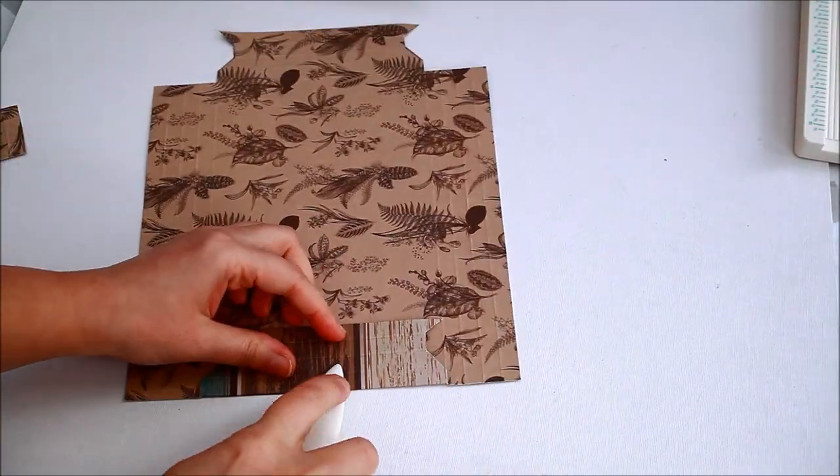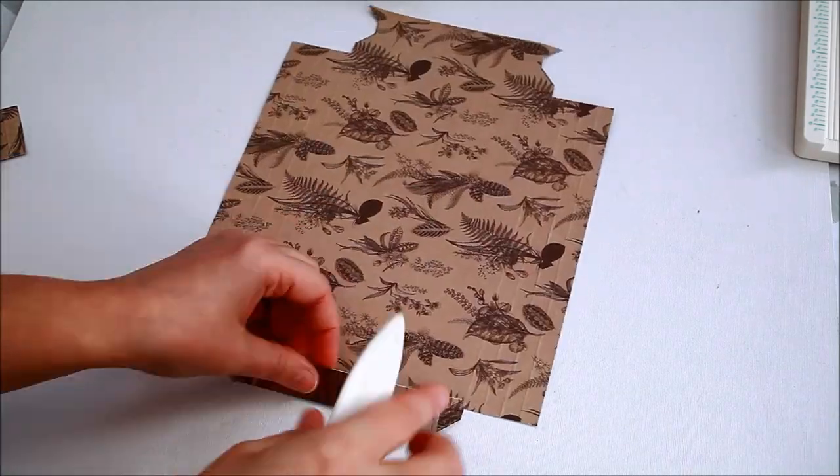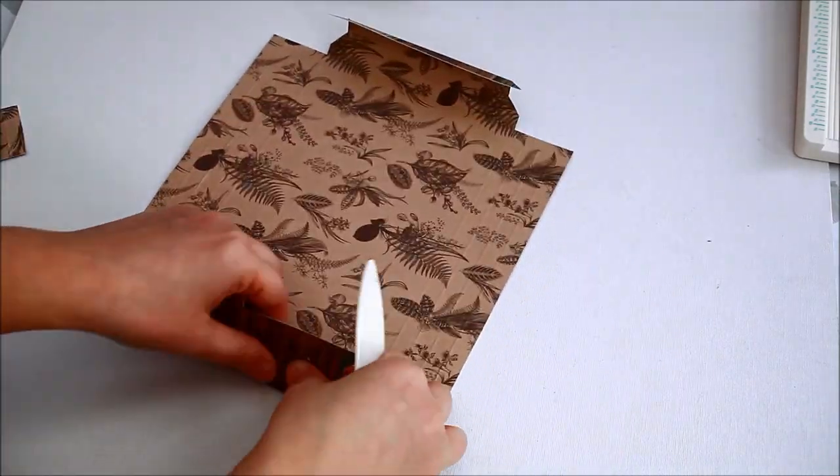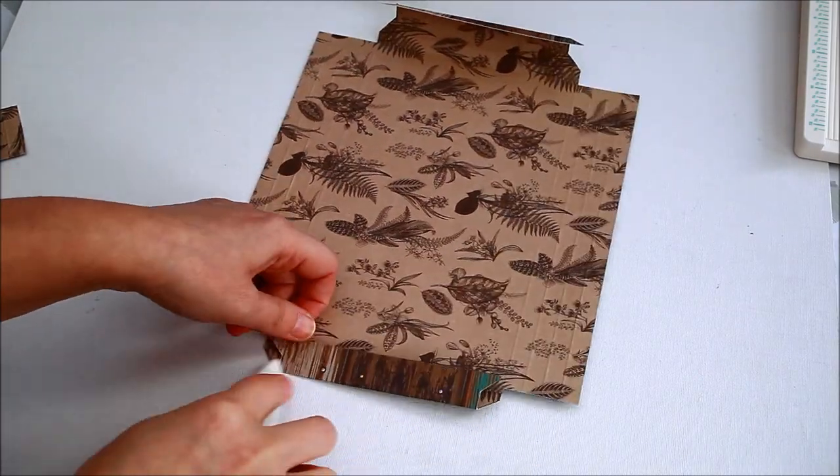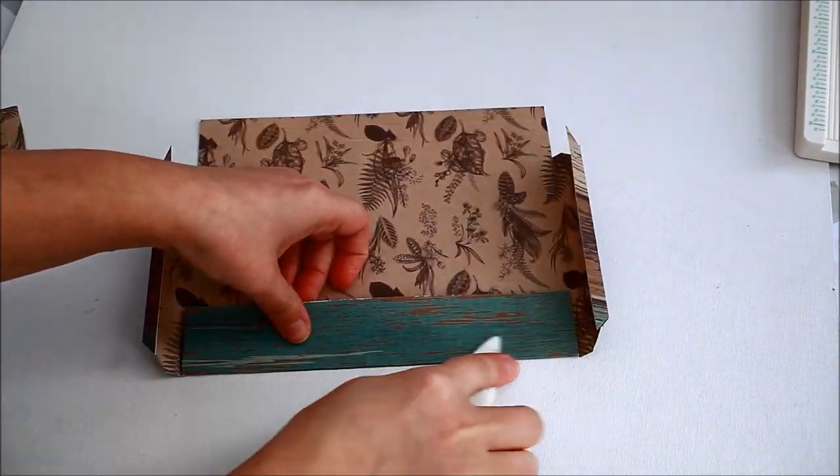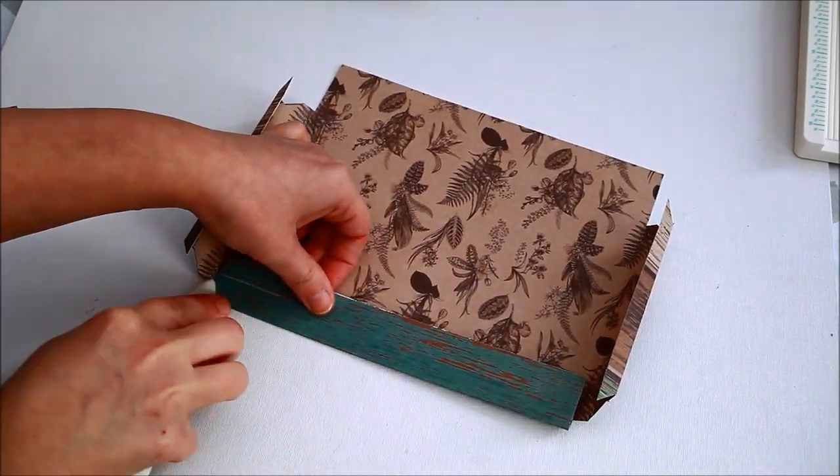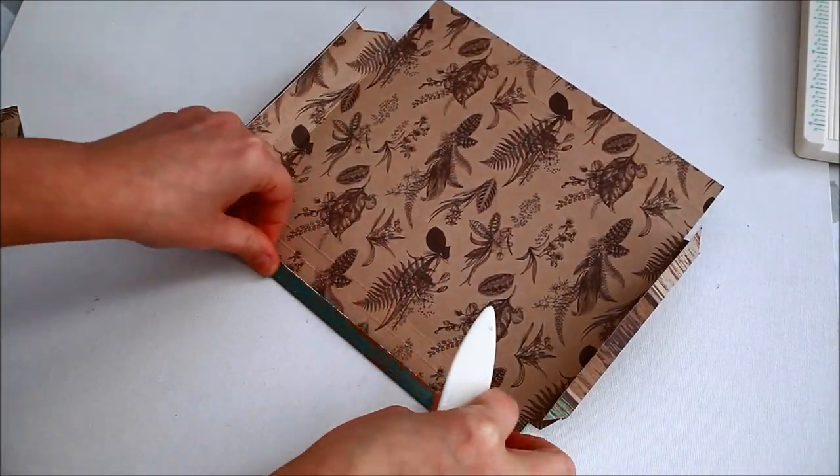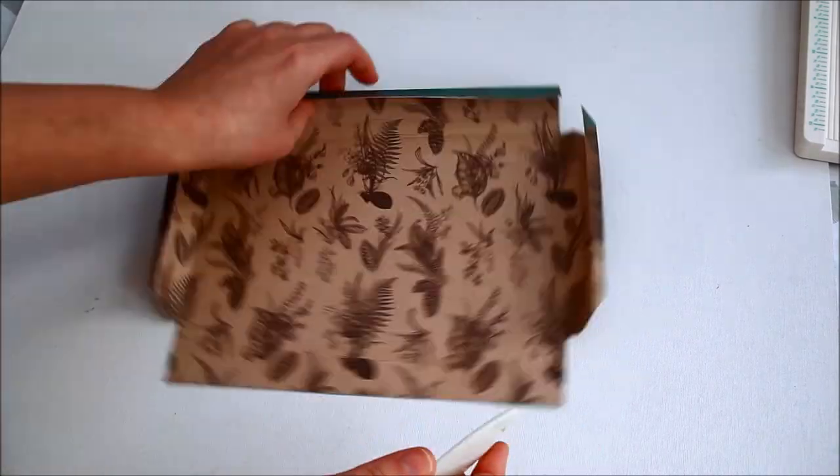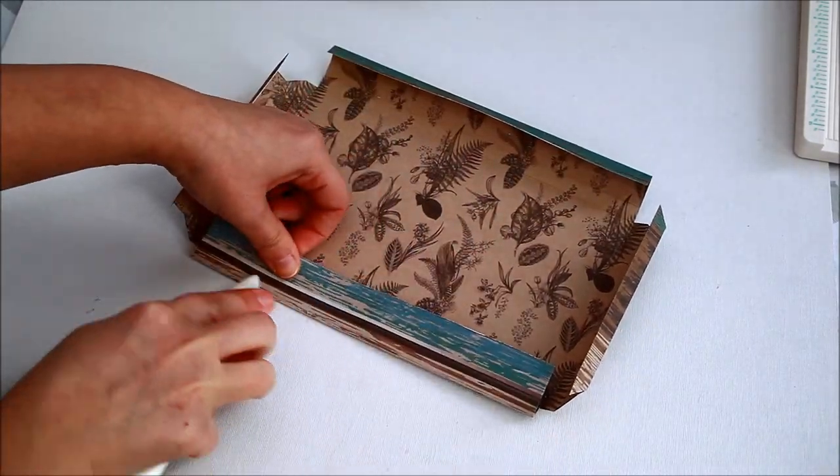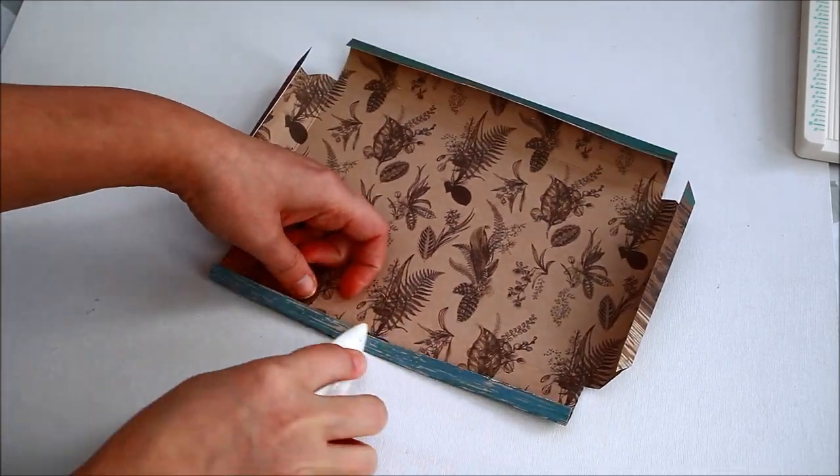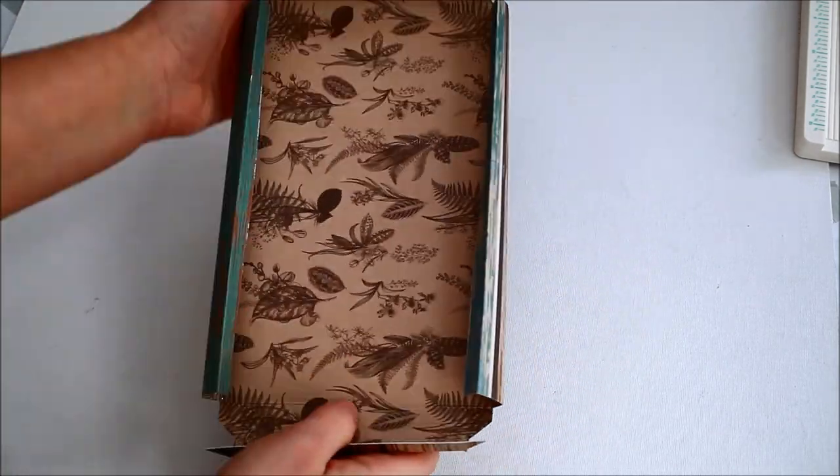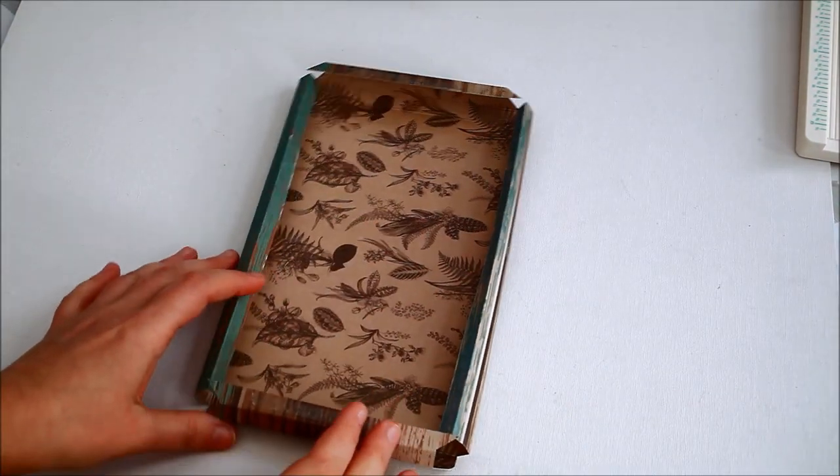I fold all the scored lines and burnish them with my bone folder. As you can see the frame starts to take shape already.